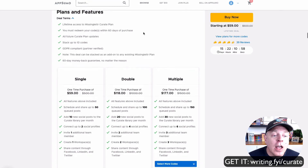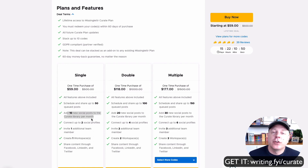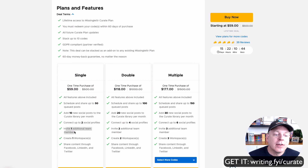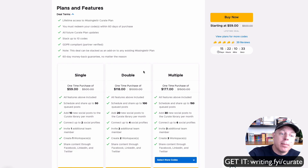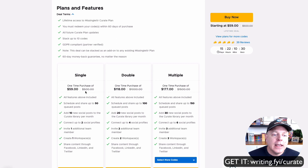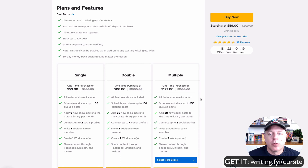For $59 one time you can schedule up to 50 of your own posts with Missing Letter, add 10 posts to the Curate library, connect two social profiles, and have an additional team member like a VA or a spouse. You can share through Facebook, LinkedIn, and Twitter. If you buy two codes from AppSumo it's the same deal but you can share 100 posts, connect four profiles, have two team members, and even two workspaces. You can purchase more codes for even more profiles.